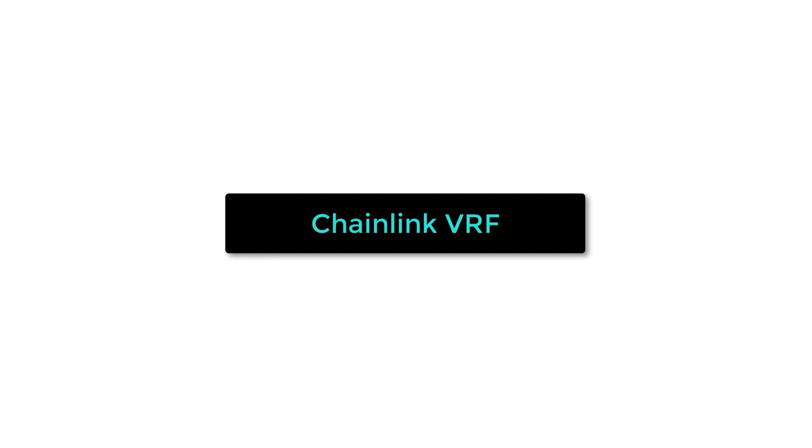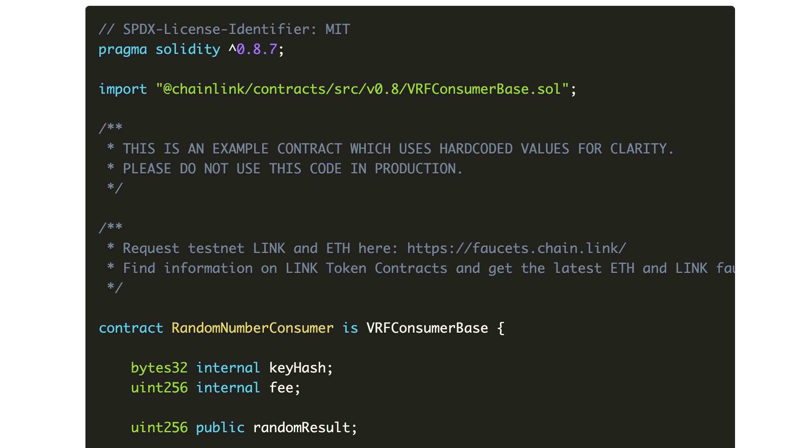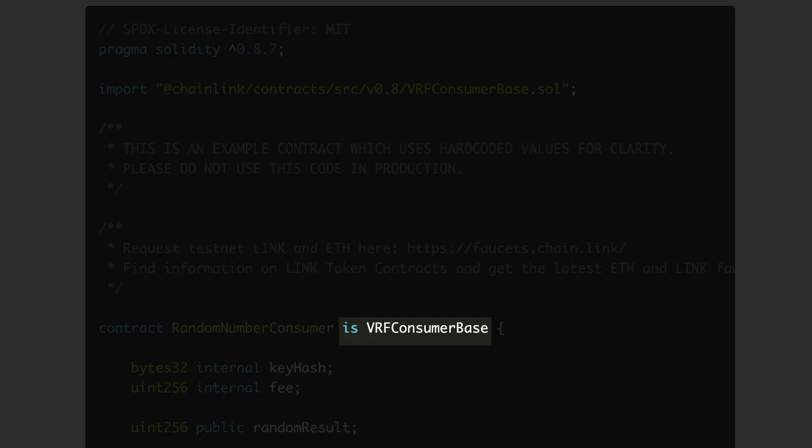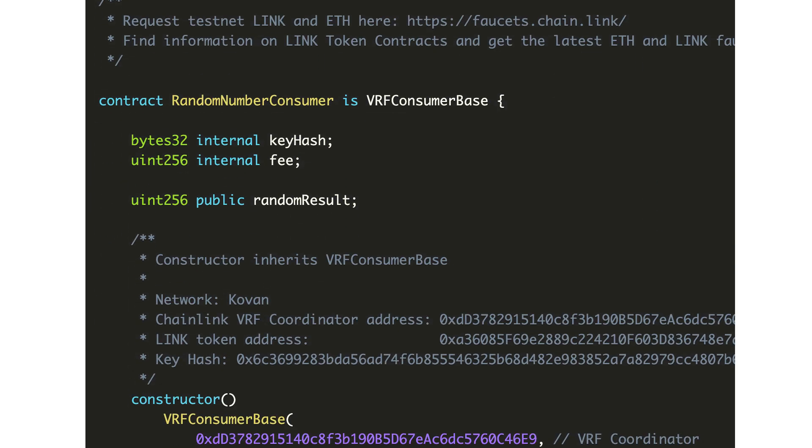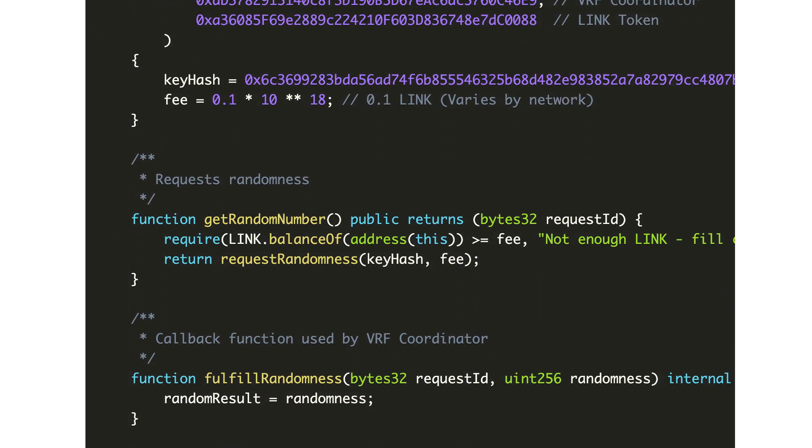Another product of Chainlink is Chainlink VRF, which allows you to get random numbers on the blockchain. To get a random number, you need to create a smart contract and make it inherit from the VRF consumer-based contract. You also need to implement two functions.